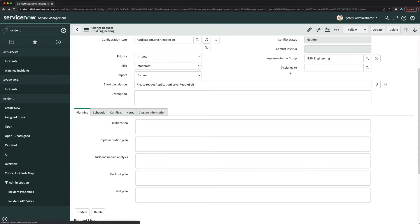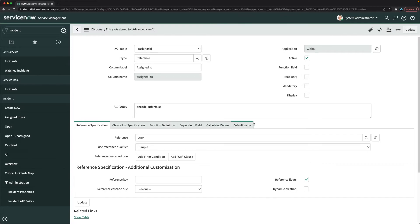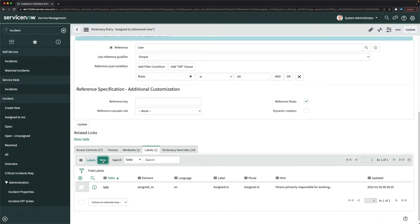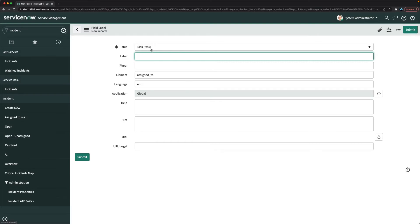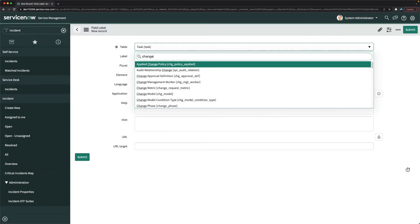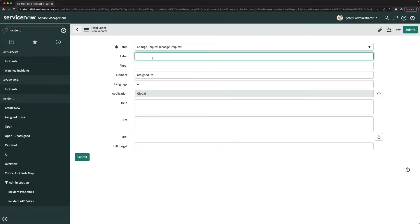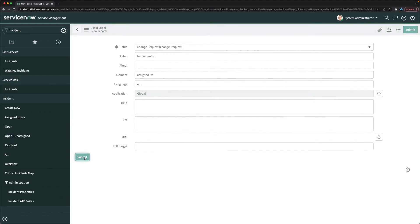Now let's rename the assigned to field. Go back to change, right-click on the assigned to field, and click configure dictionary. Create a new label — select change request as the table, and put 'implementer' as the label for the assigned to element. Click submit.